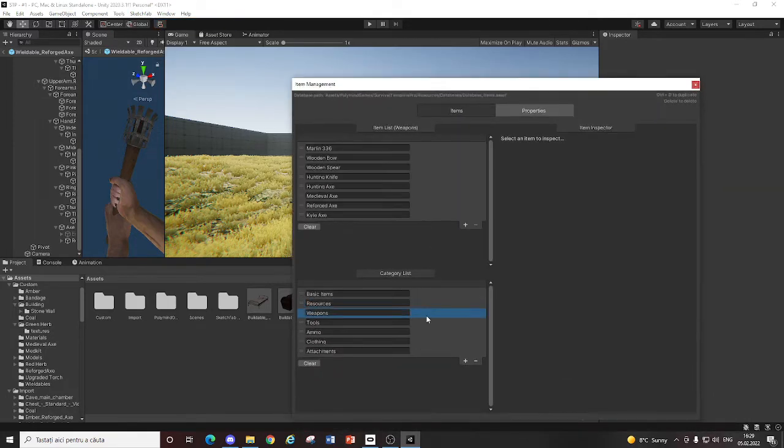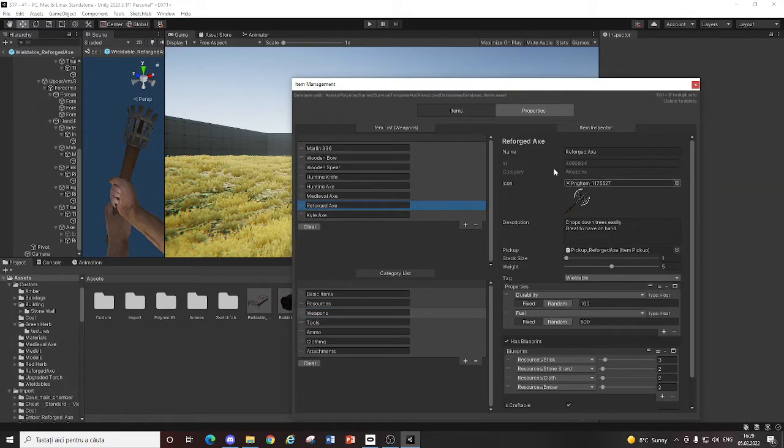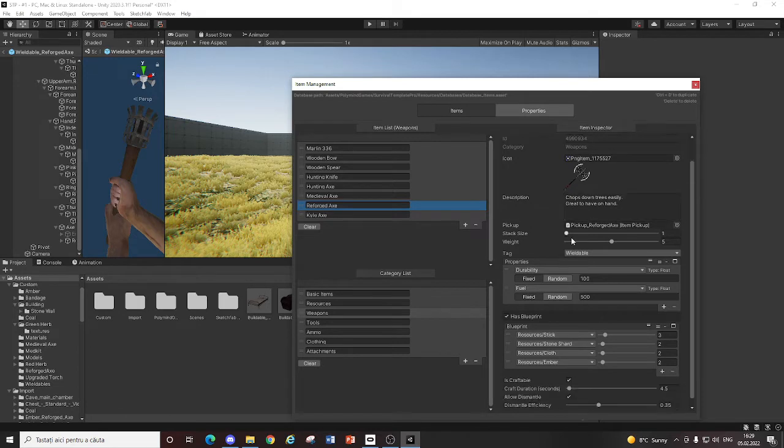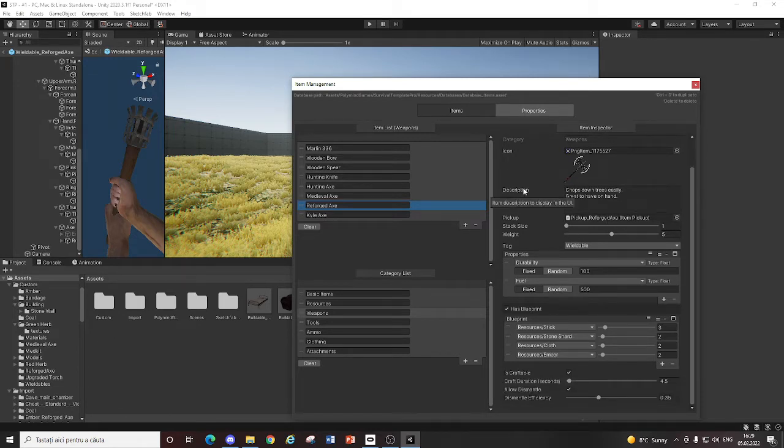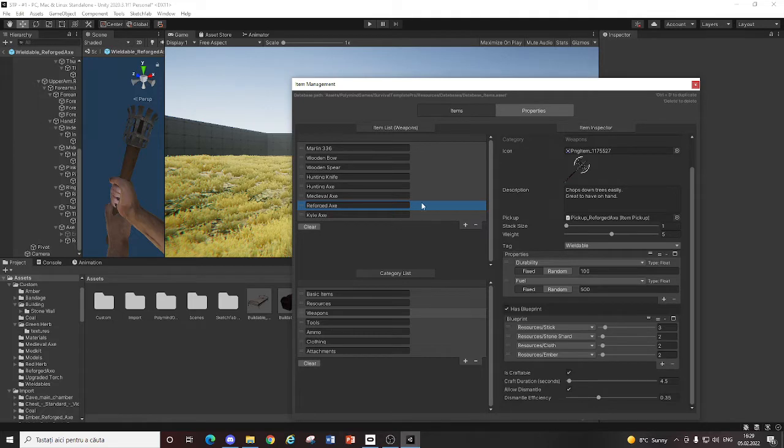And go to the actual axe. And set its pickup. You know. So when you drop it. The right pickup is dropped. All right.